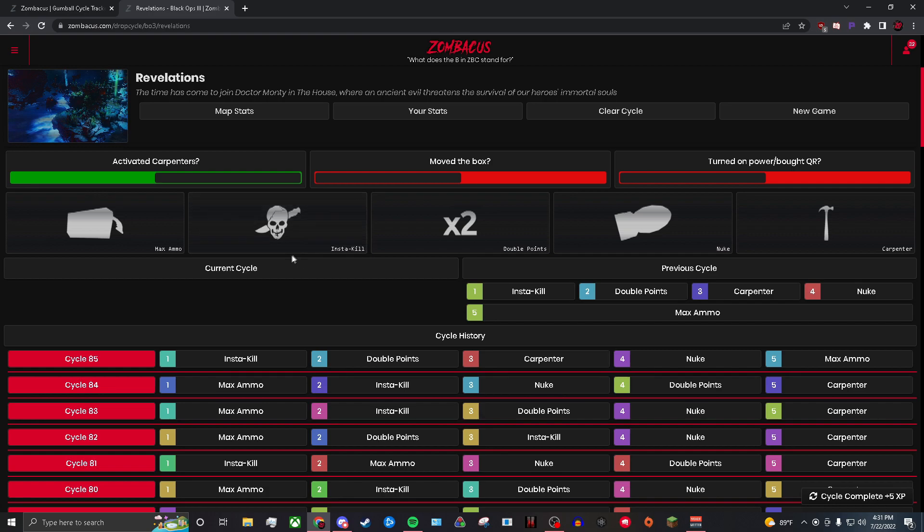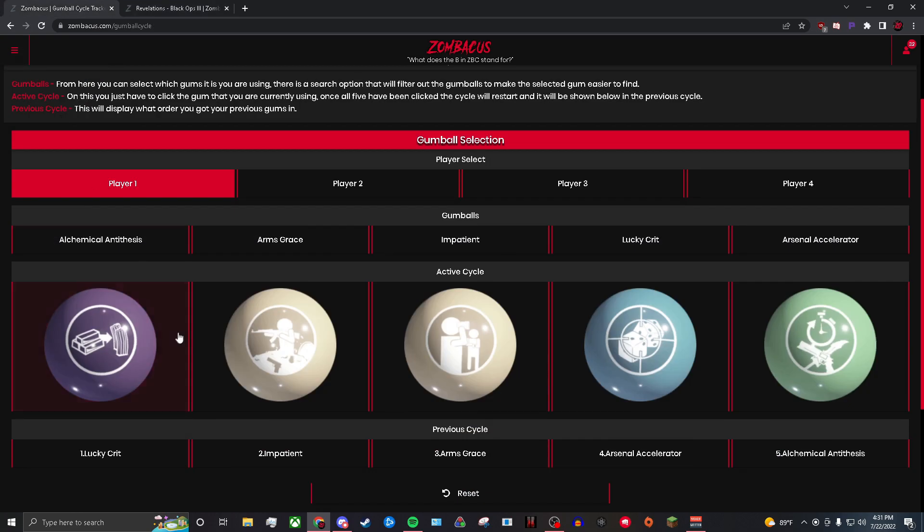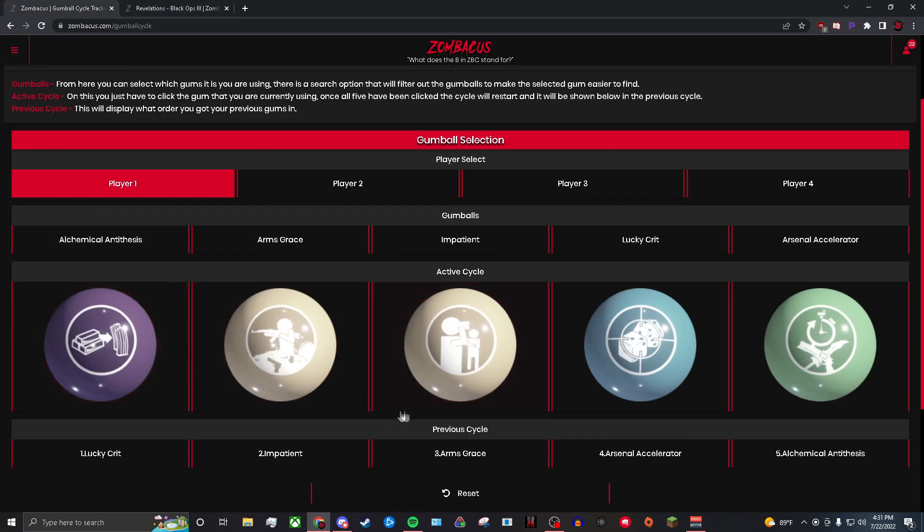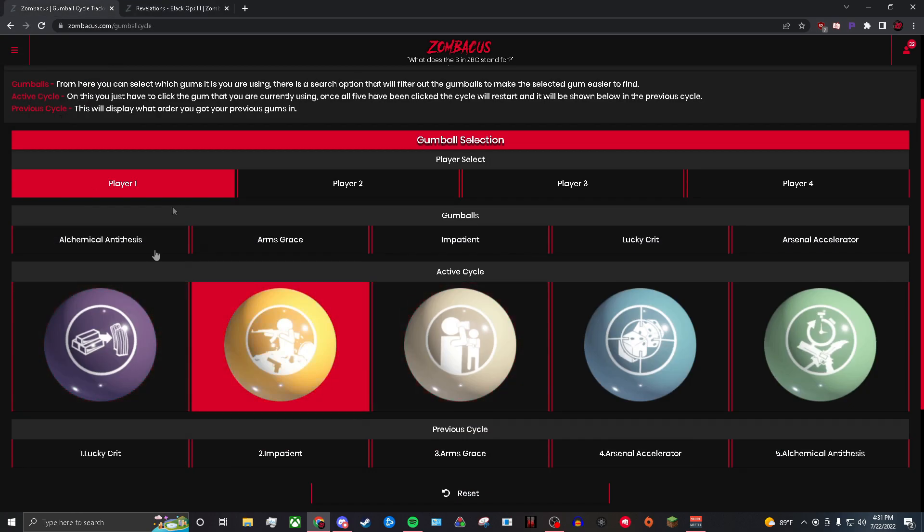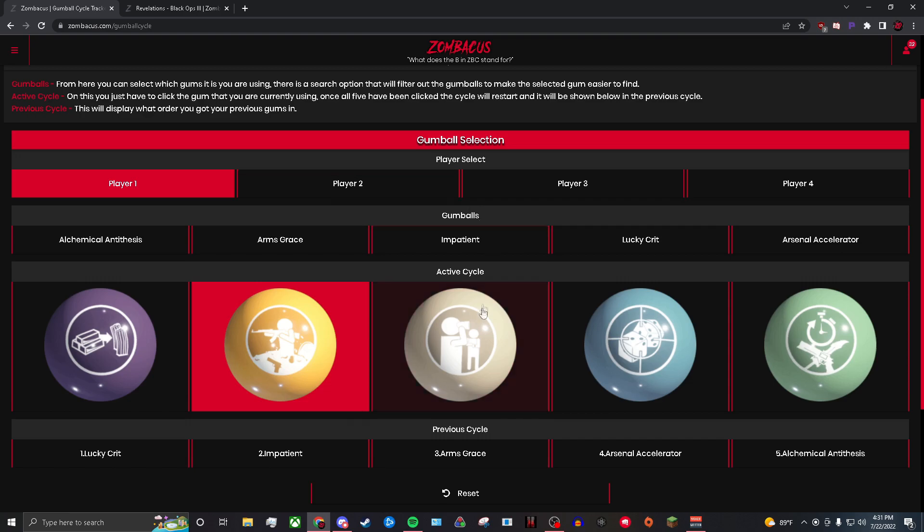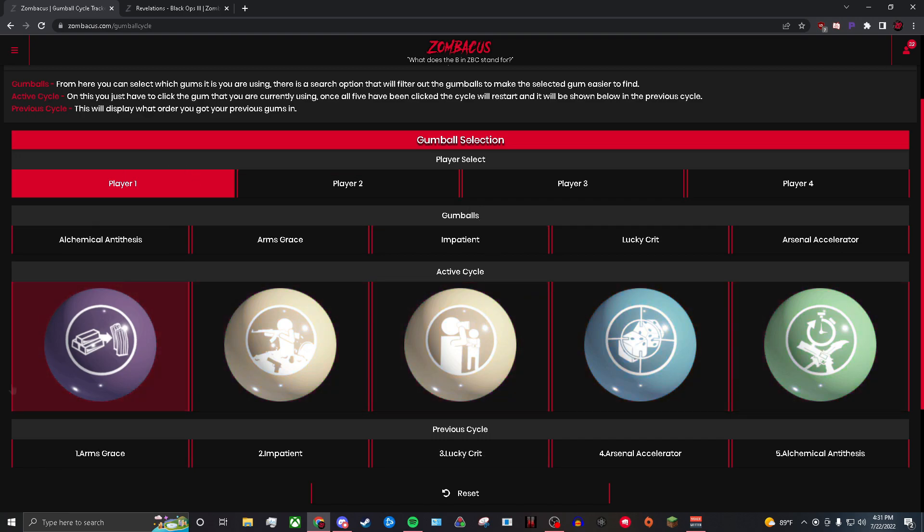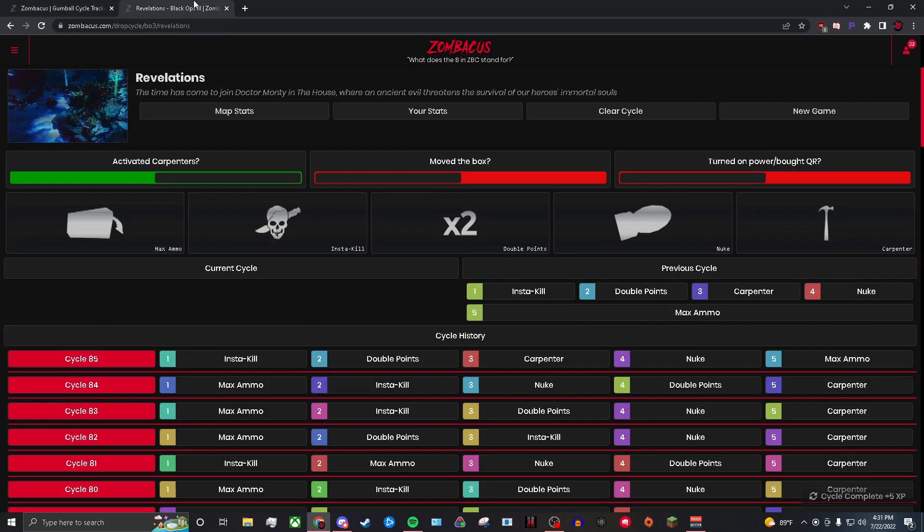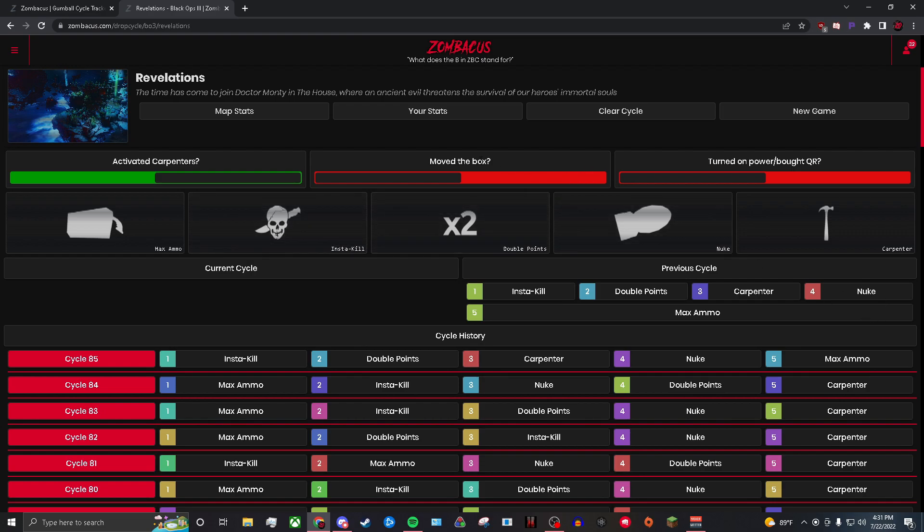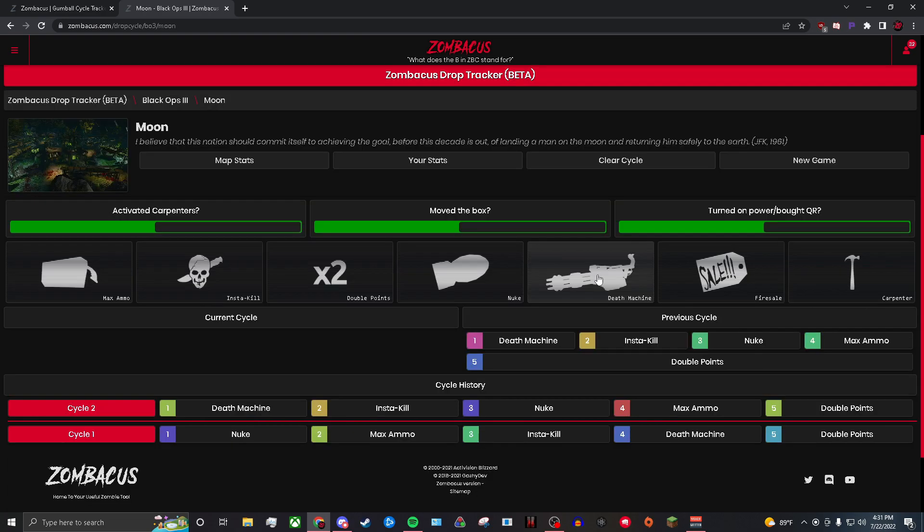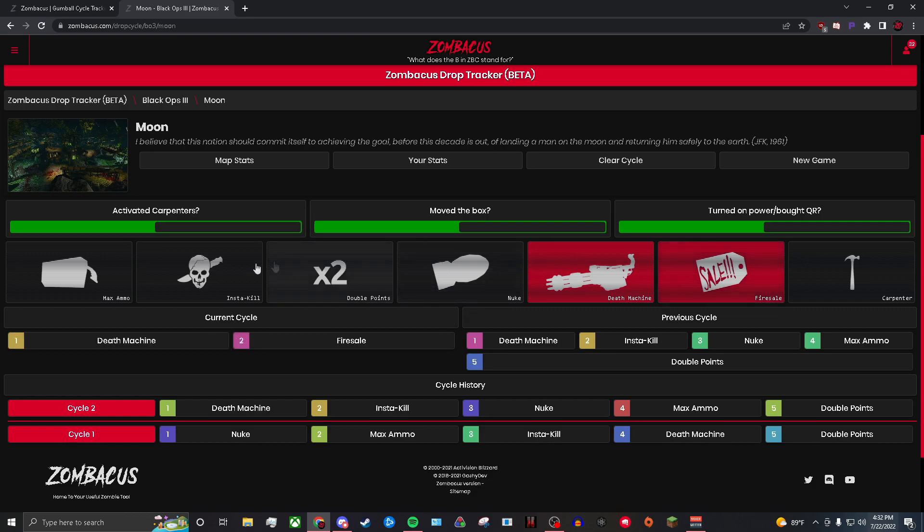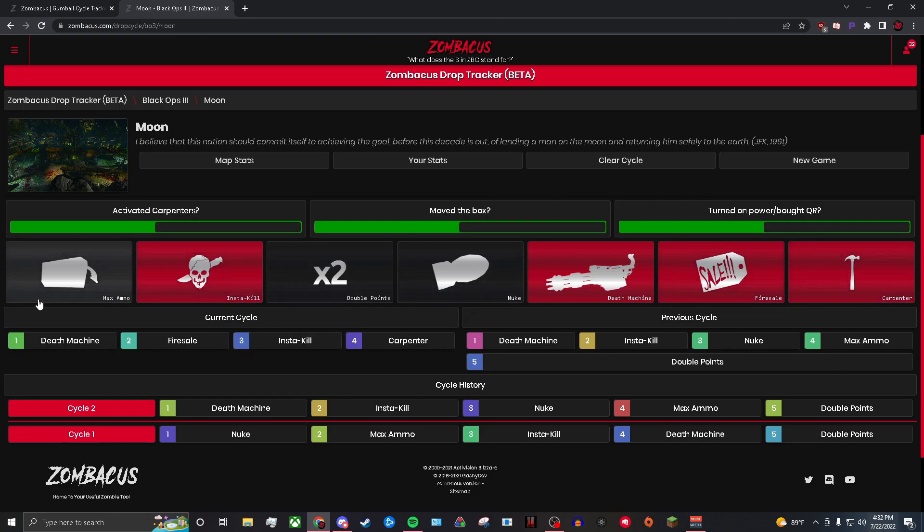It's as simple as that. Gumball cycle is the exact same. If I get Arms Grace as my first hit, I can't get Arms Grace again until I get this orange, the blue, the green, and the purple, and then I can get Arms Grace again. Same exact thing with this. Obviously it varies from map to map. You get four drops per round as well. Also, the drop cycle works in every single zombie game. It's the same exact thing in every game. Like death machine first, then I get a fire sale, then I get insta-kill, then I get a carpenter. Now I know out of my next three drops, one of them will be max ammo.